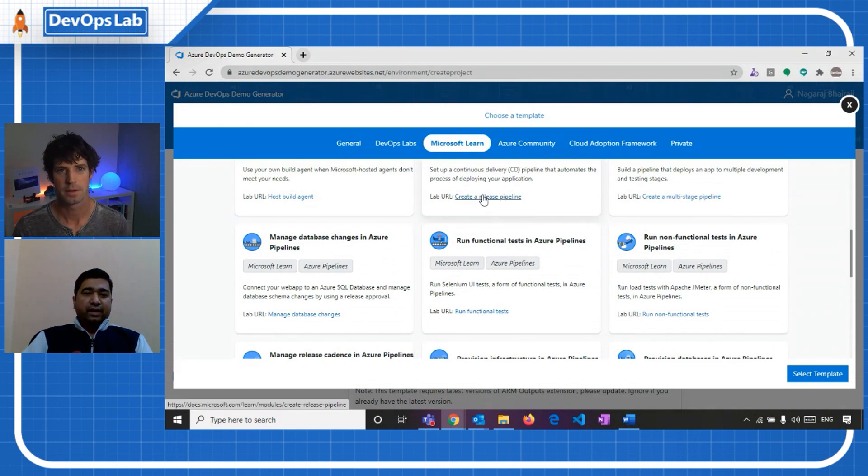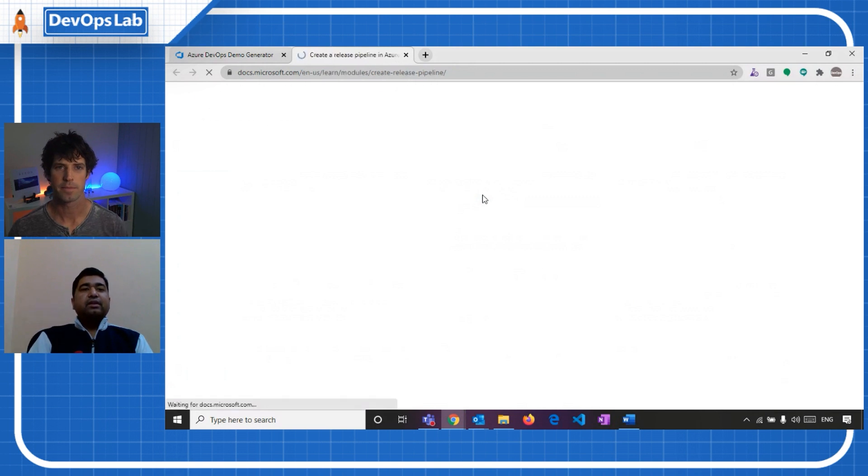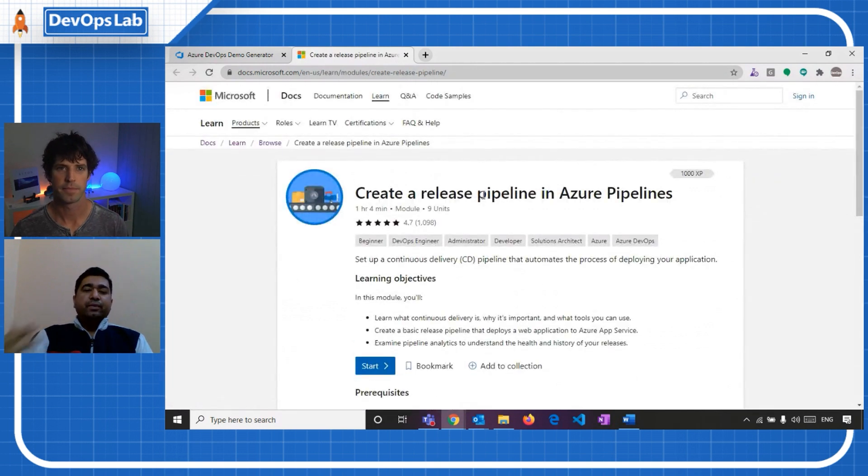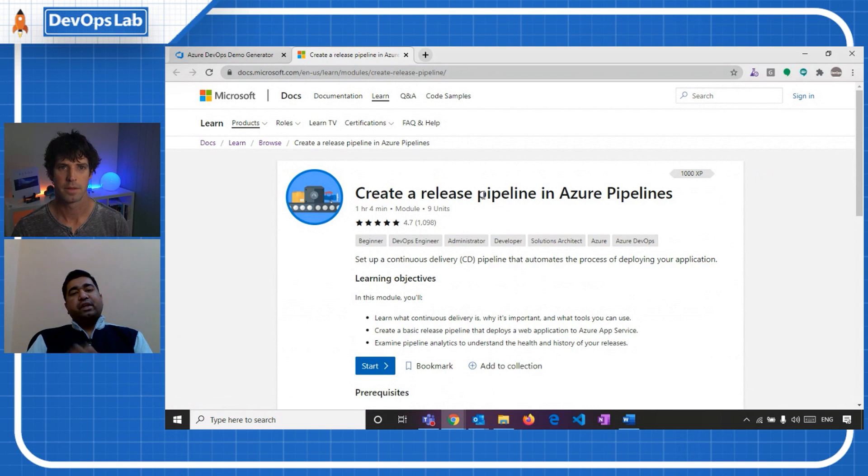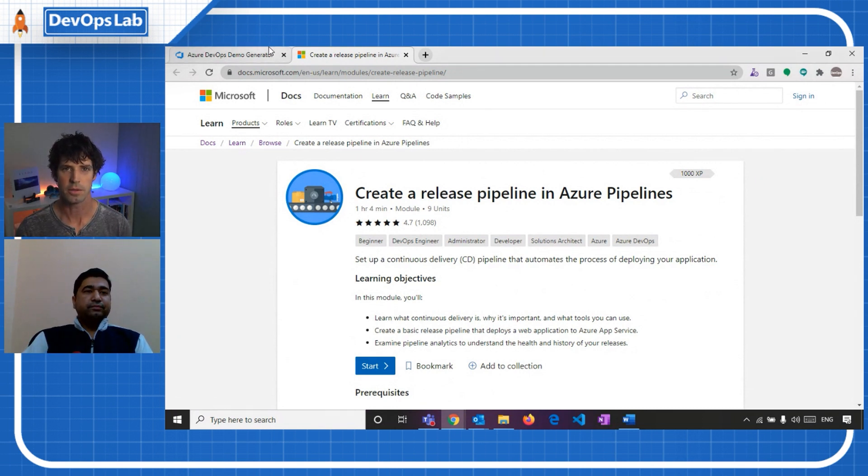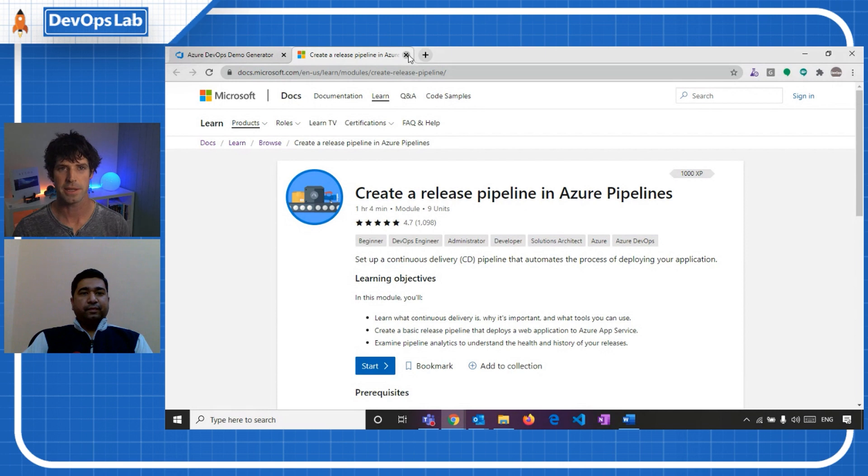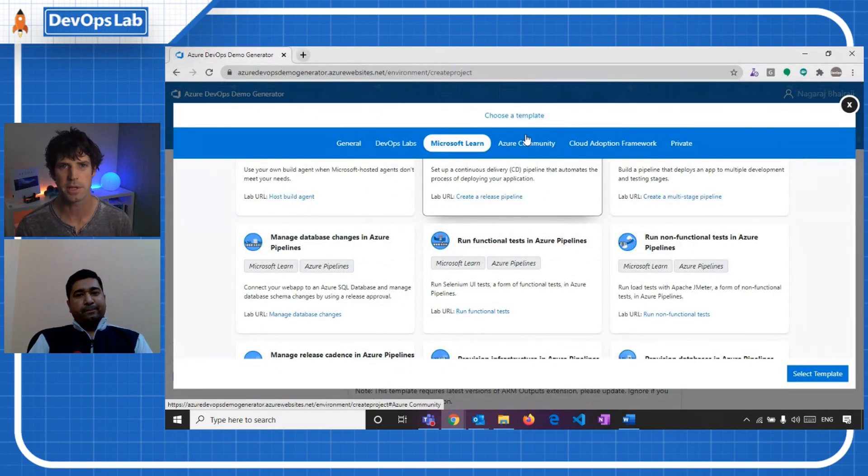And it has step-by-step instructions. And the prerequisites is the Azure DevOps Demo Generator, where I set up the environment and follow the steps. All right. Very cool. So plenty of stuff to learn how to use. There's a few others as well, which are interesting. Azure Community?